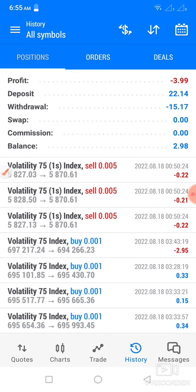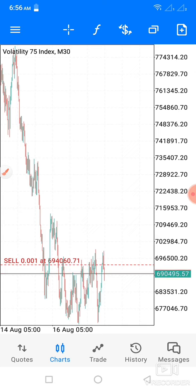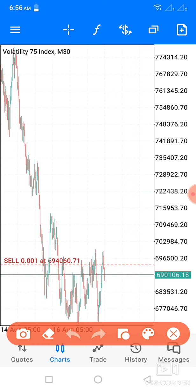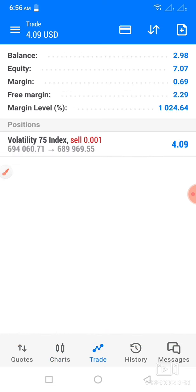I went back to the chart and I analyzed. After analyzing, I strategically placed my sell trade. Then I was busy and failed to close the trade when it reached that level. When I opened the trade again I saw it was around three dollars in profit.